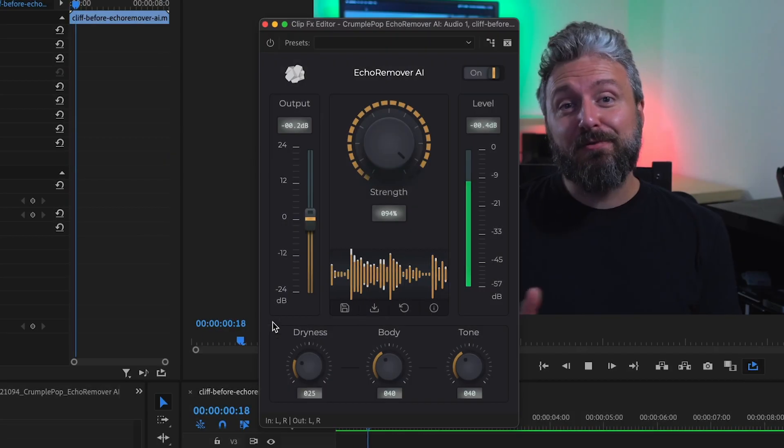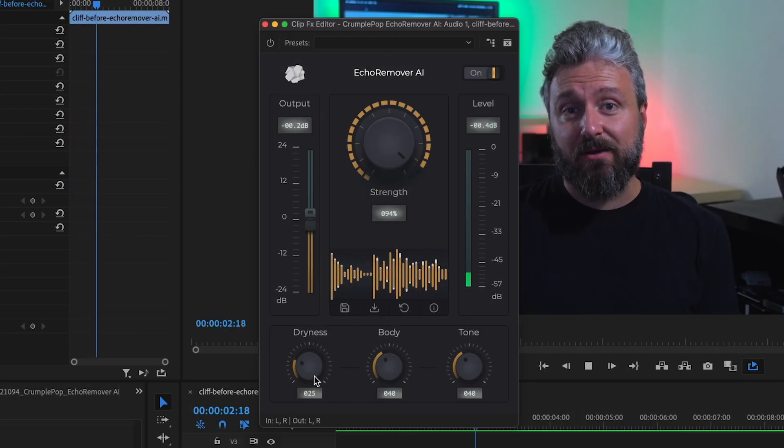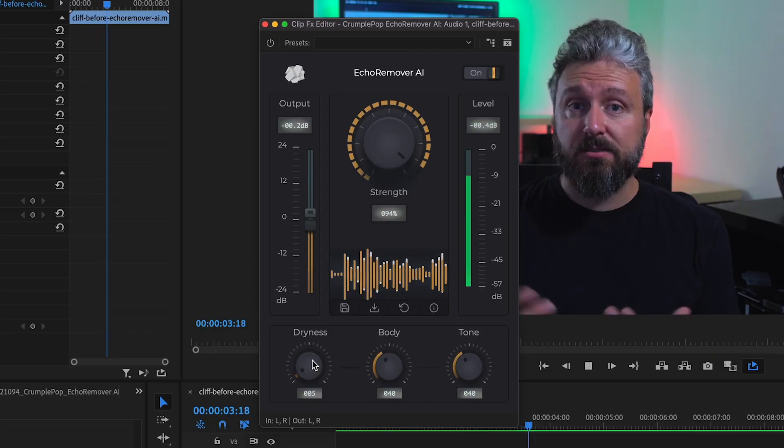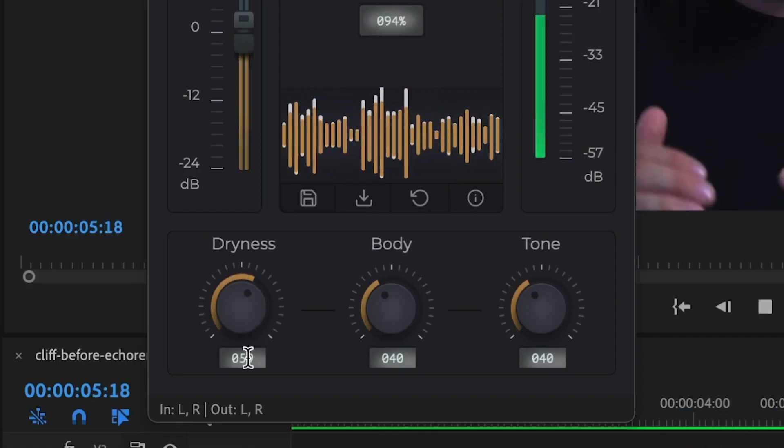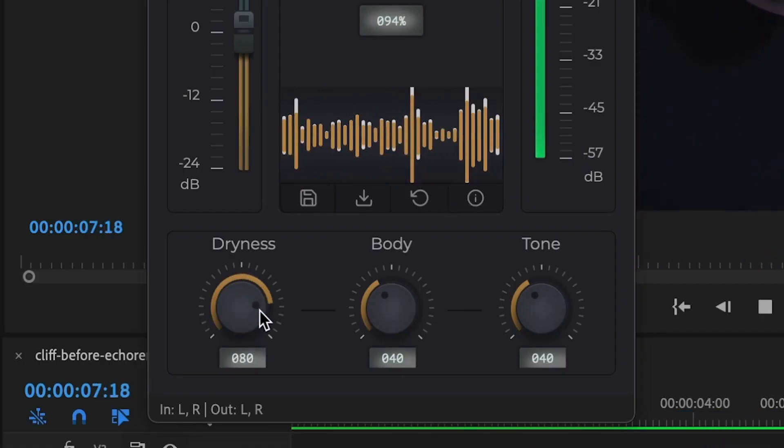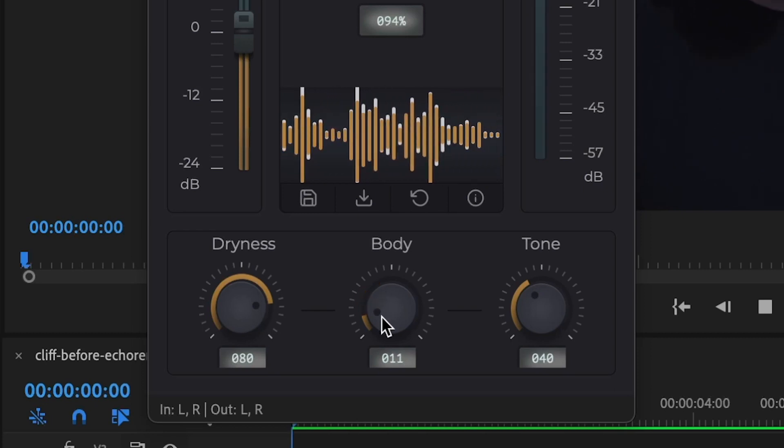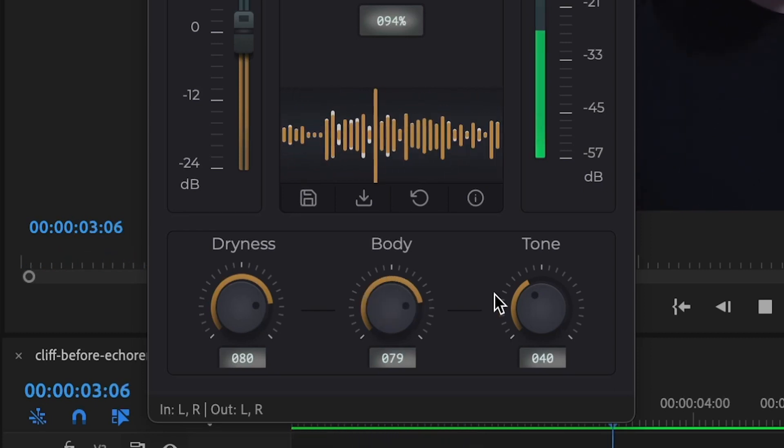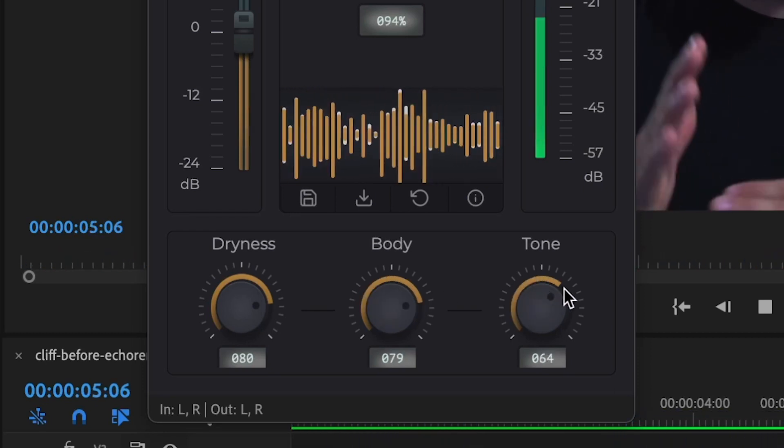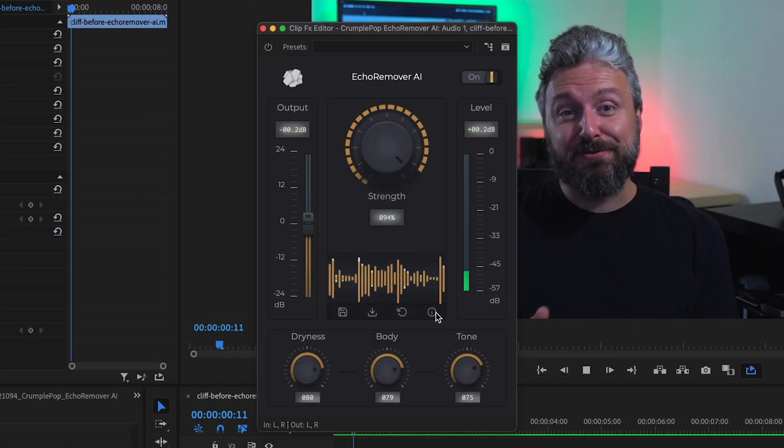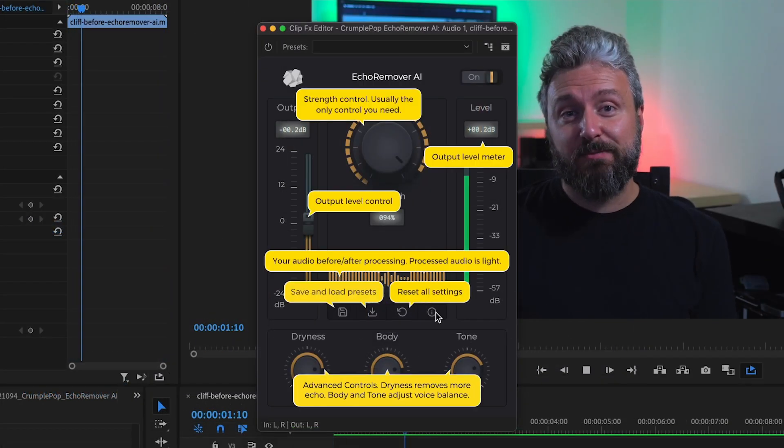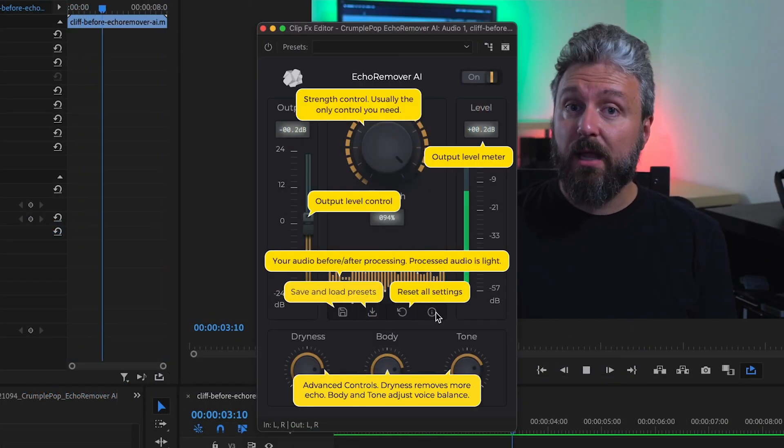There are three extra dials to adjust the final sound. Dryness sets how aggressive the Echo Removal is. Body adds thickness to the voice. And tone adds brightness to the voice. At any point, click the Info button to get a guide on what everything does.